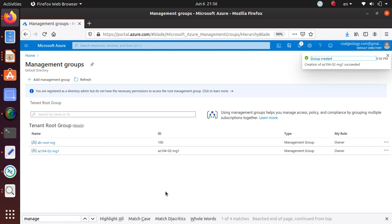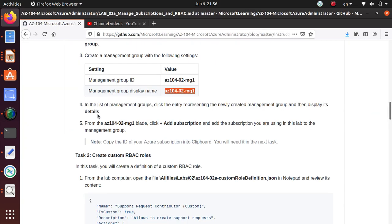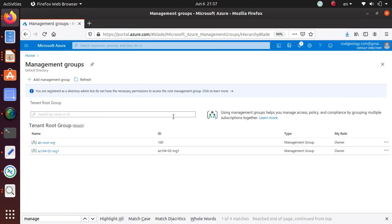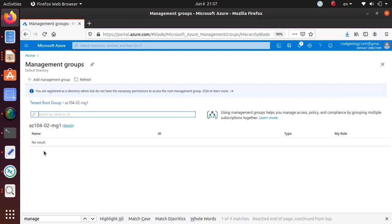Let's go back over here. In the list I'm gonna click on the entry presenting the newly created management group and then display its details. So I should just be able to click on this one. I guess this is the details.